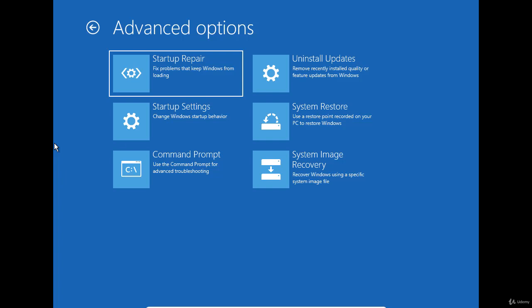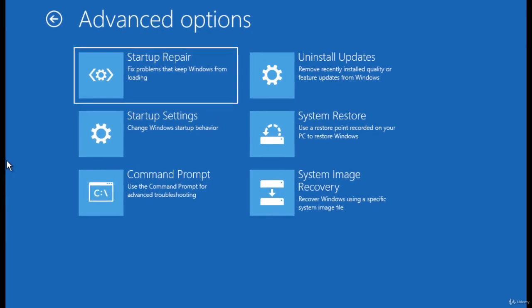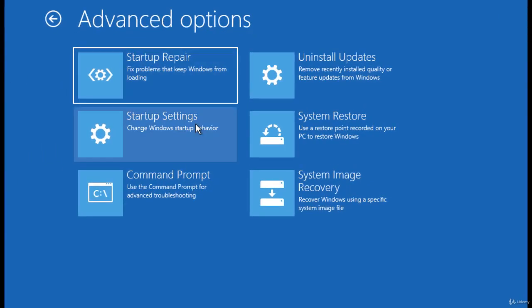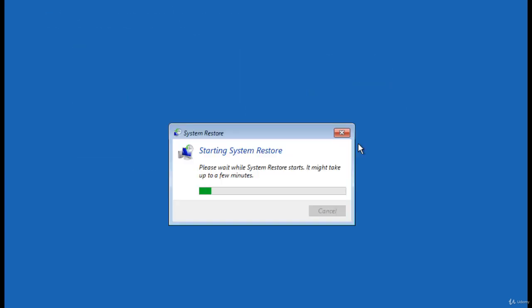In this situation, what you can do is try to restore the system from a restore point. From the recovery environment, click on System Restore.